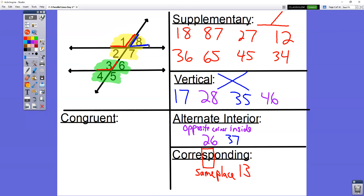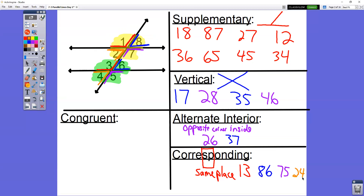Angle eight is in the top right, angle six is in the top right — so eight and six are corresponding angles. Bottom right and bottom right: seven and five are corresponding angles. The final pair is two and four — both in the bottom left. So there are really four pairs of corresponding angles.